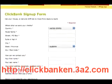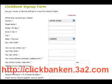On the ClickBank sign up form, this is where you input all the information that's going to help ClickBank pay you as an affiliate or vendor.